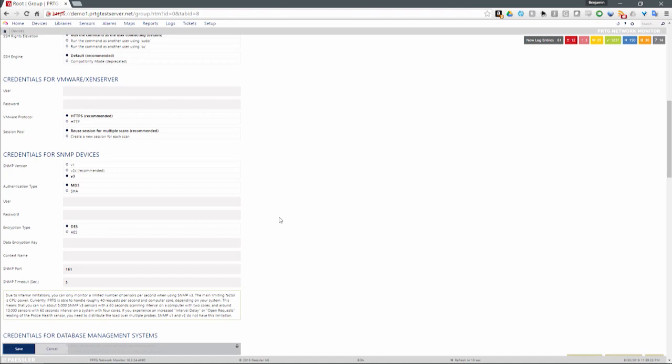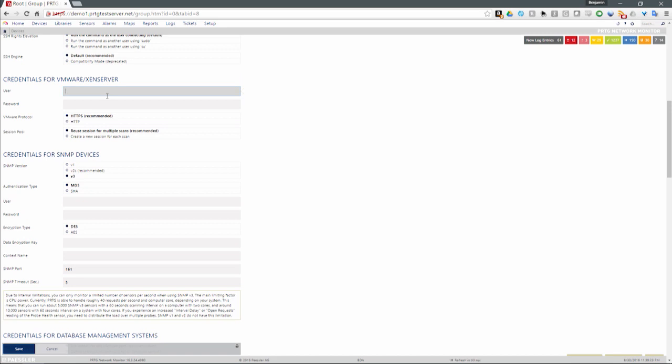Credentials for VMware — you can put in the root username and password for the host and connect to the host and monitor directly. Or you can put in your vCenter credentials and use vCenter as a gateway to monitor things. We don't necessarily recommend monitoring the host through vCenter as it's a little buggy — we recommend you monitor the host directly, but monitor the guests and datastores through vCenter.